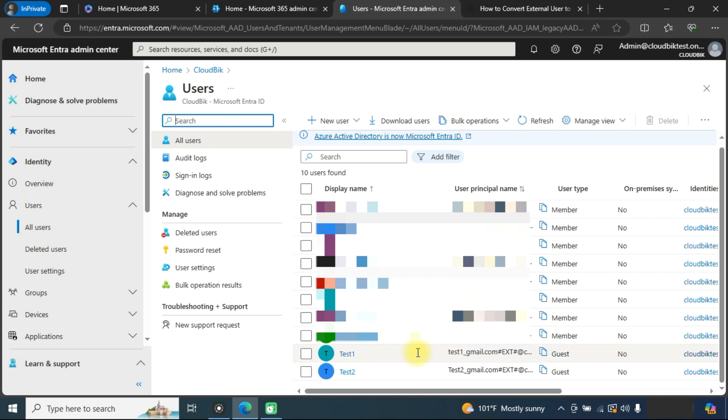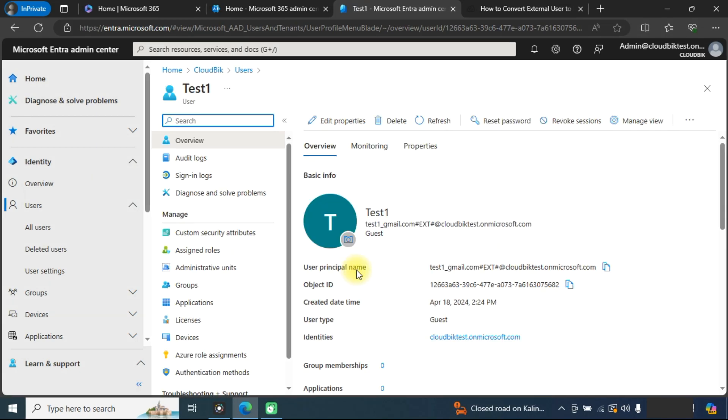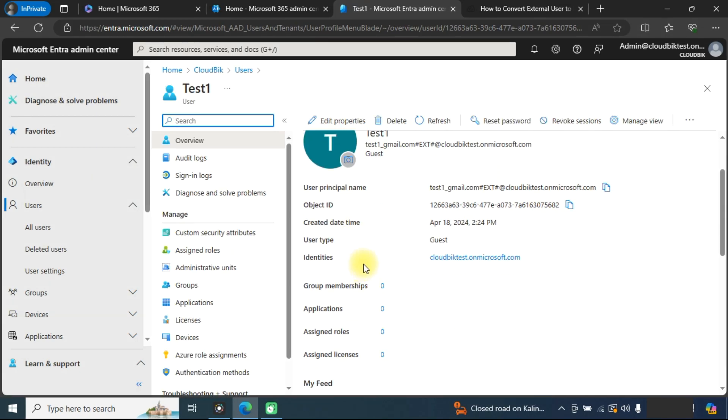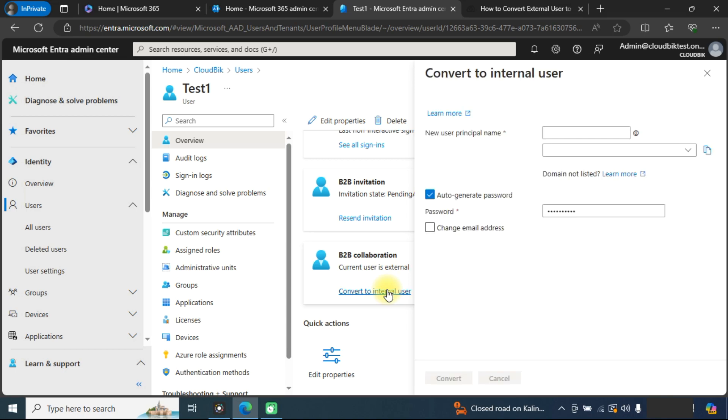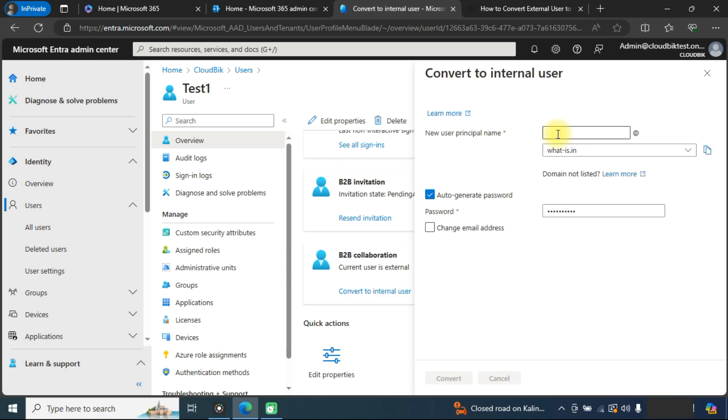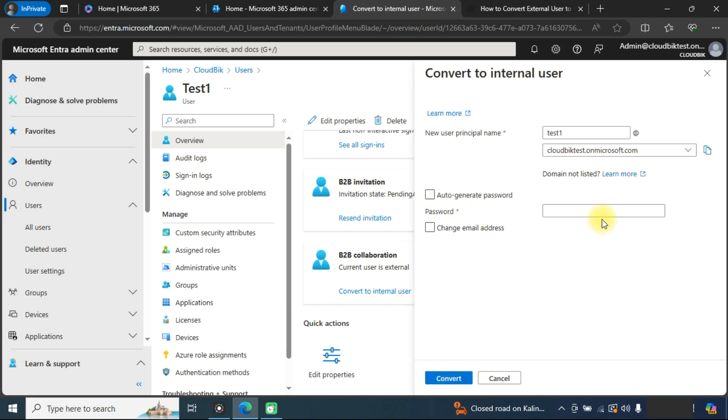I will explain both methods. Click on the user and here you can see an option like convert to internal user. Here you can provide a username and select your domain, or you can auto generate password or type your manual password.